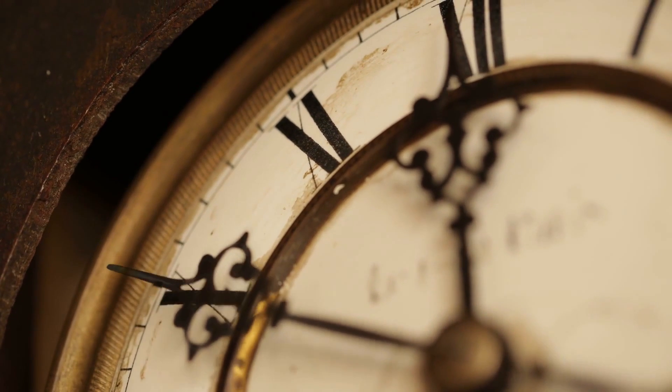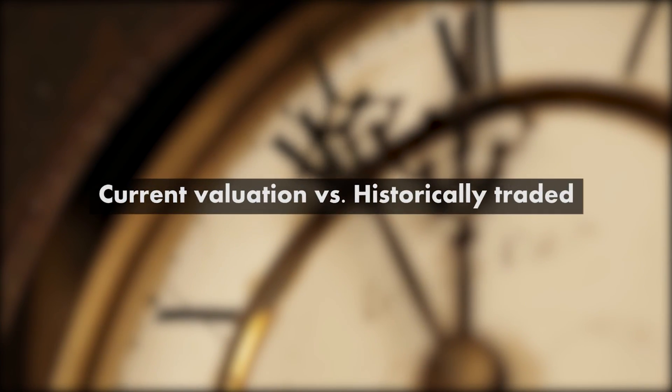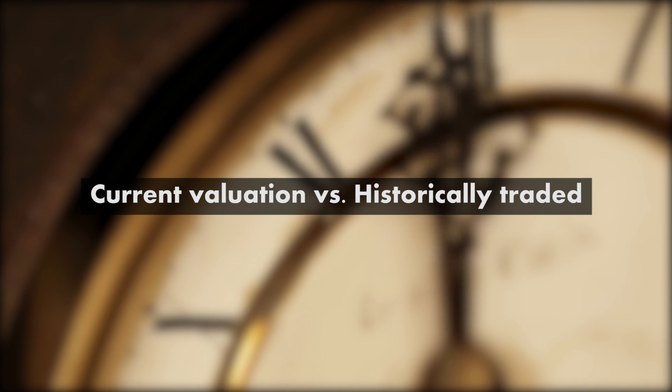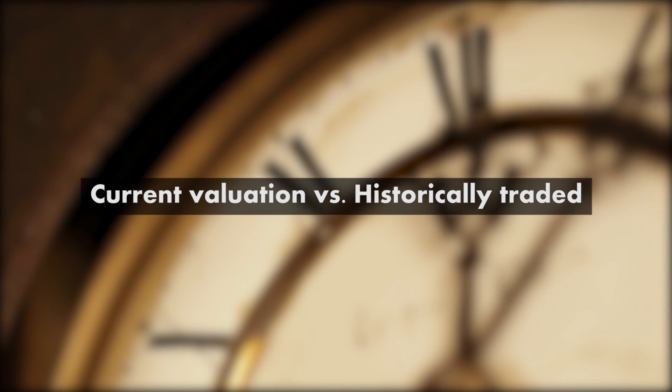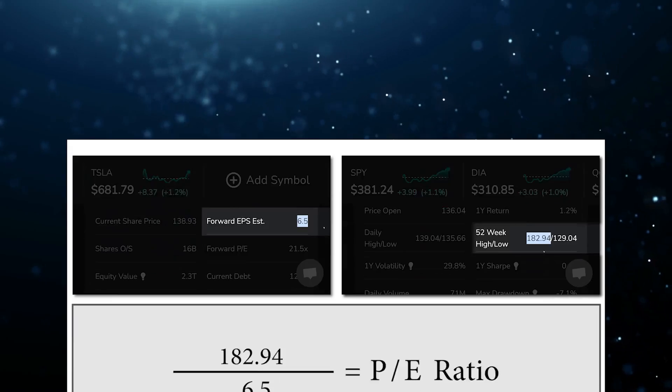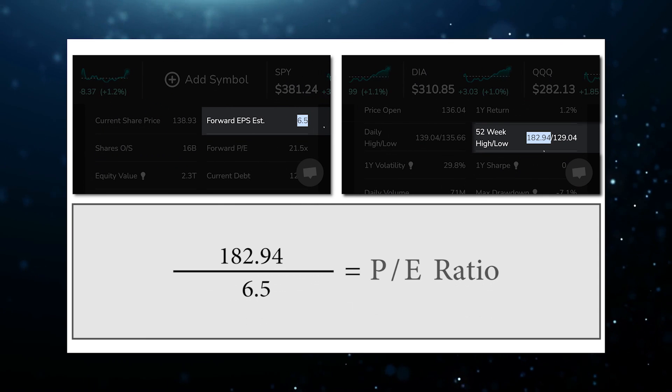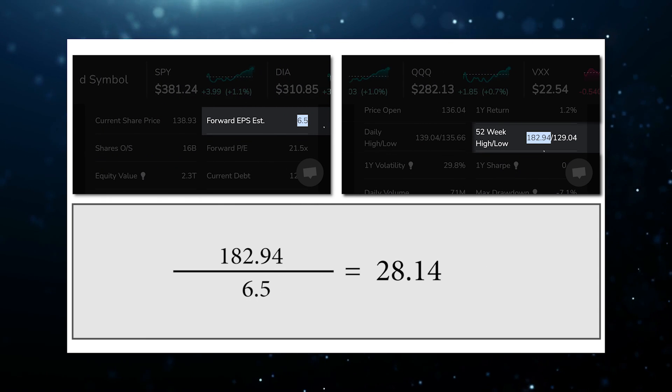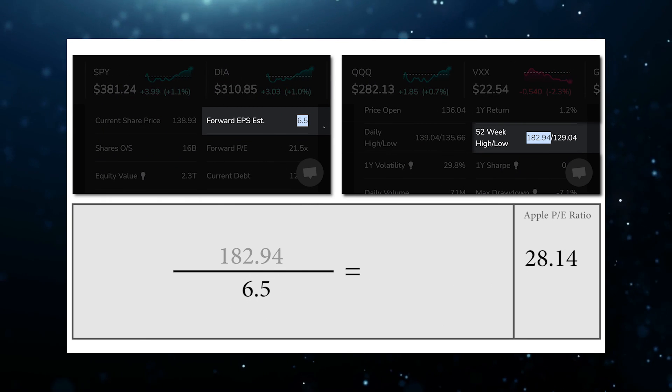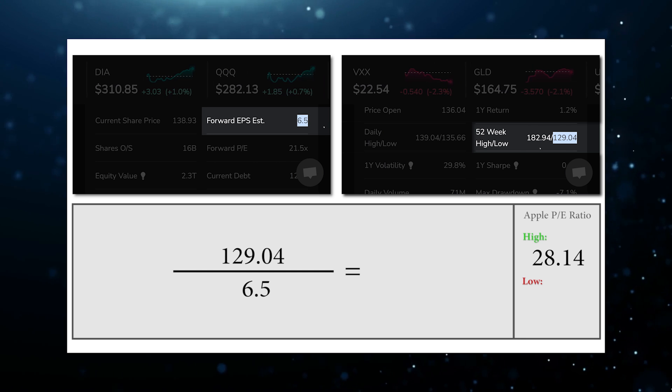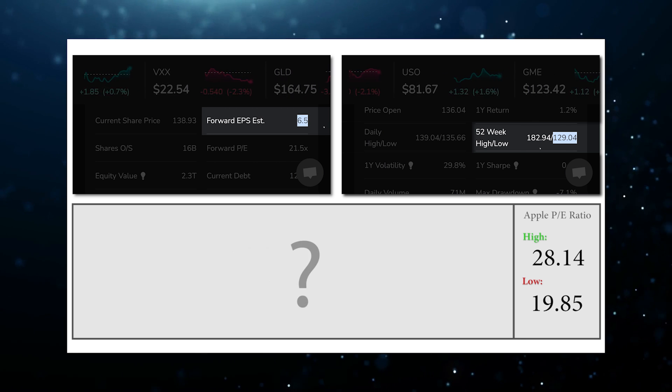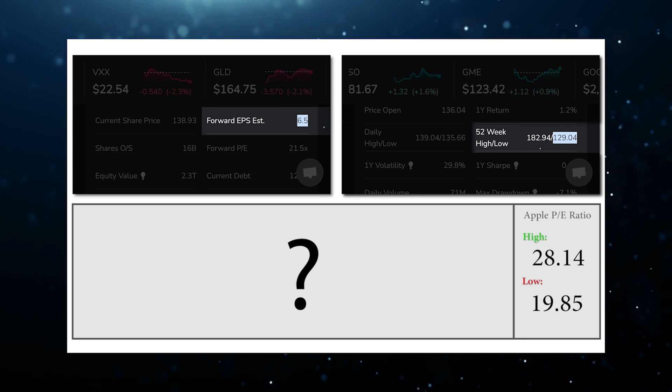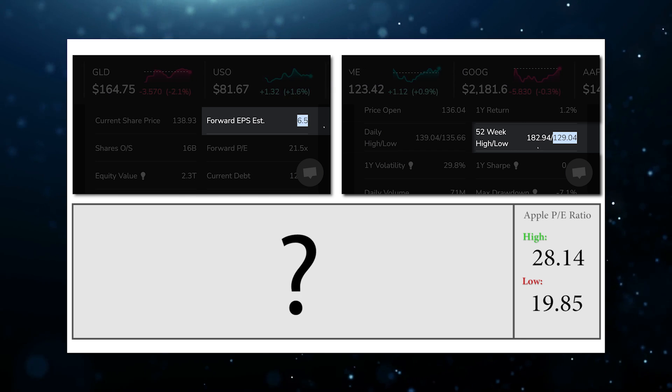For starters, it is always worthwhile to see where the current valuation of a stock ranks versus what a stock has historically traded at. Earlier, we discussed Apple trading at a forward price-to-earnings multiple of 28 times to as low as 19 times. So how to quickly ascertain where today's price-to-earnings multiple of 28 times ranks versus historically?